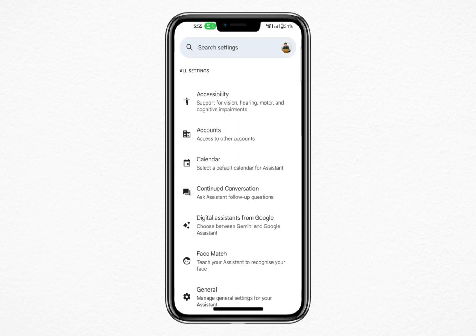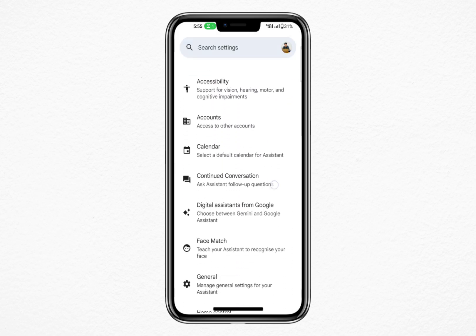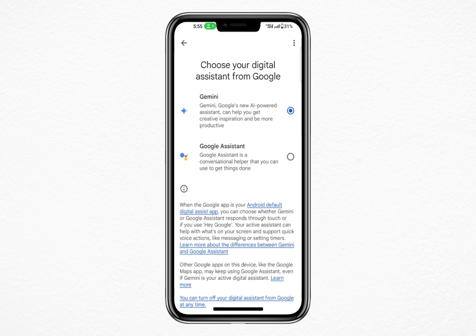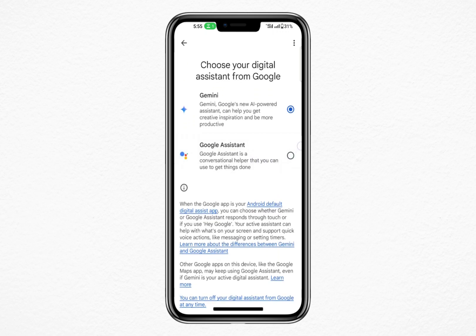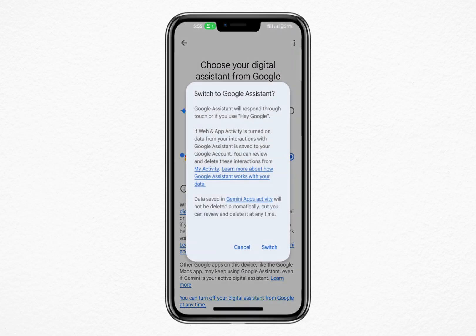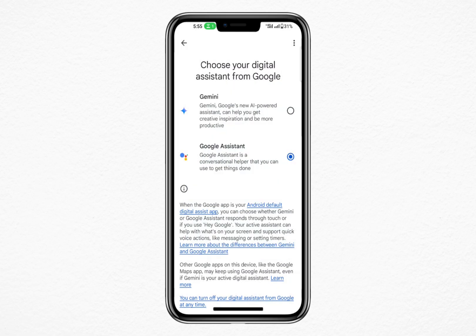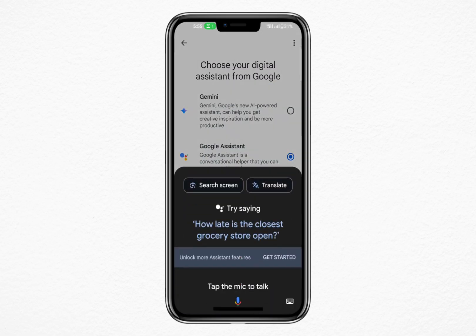Next, find and select Digital Assistant from Google. This section contains settings for the digital assistant features on your device. If Gemini is currently enabled, you should see an option to switch back to Google Assistant. Tap on it to make the change.